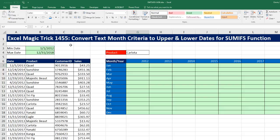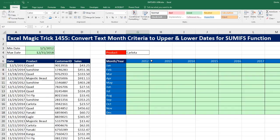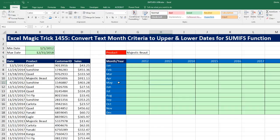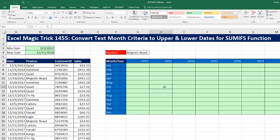We want to see how to convert text month criteria to an upper and lower date that can be used in the SUMIFS function. Here's our report. For any intersecting cell, we need to calculate from this transactional data set the monthly total for a selected product. The trouble is that we have text month — meaning three characters. Each row represents a month like May or June, and at the head of each column we have a number representing the year. We want to use SUMIFS to add all the sales for each particular month for a given product.